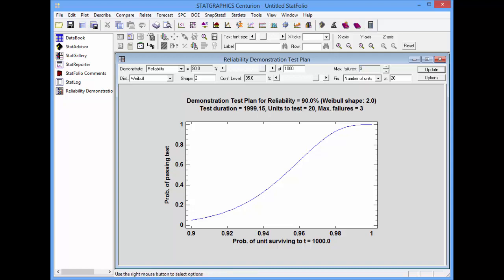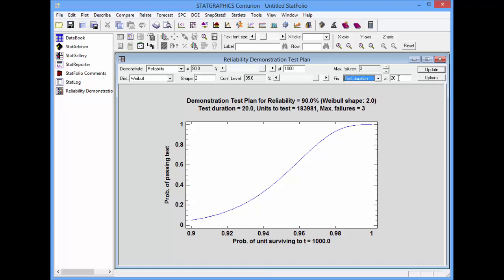On the other hand, if I can't afford to run the test for 2,000 hours, I can fix, instead of the number of units, the test duration. Let's tell it, for example, that we don't want to test for any more than 250 hours and press update.